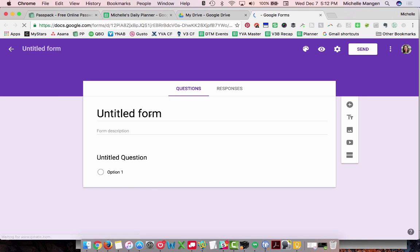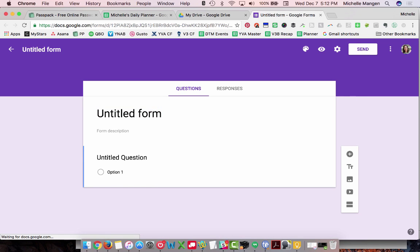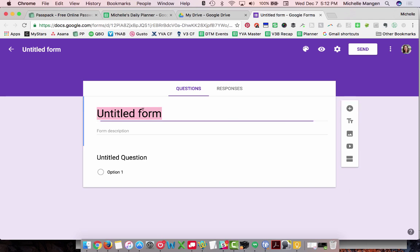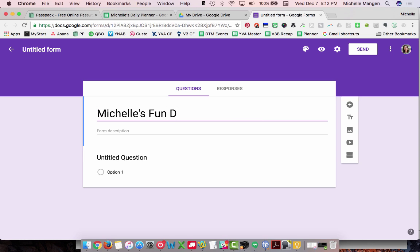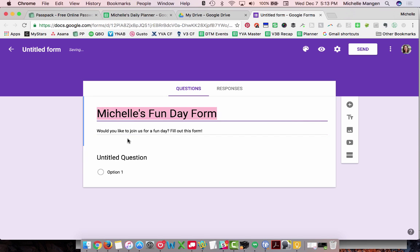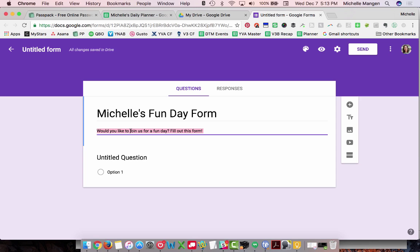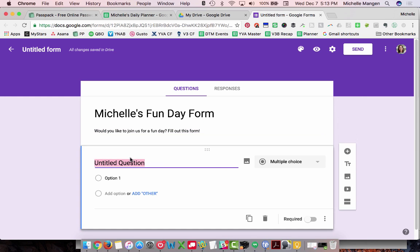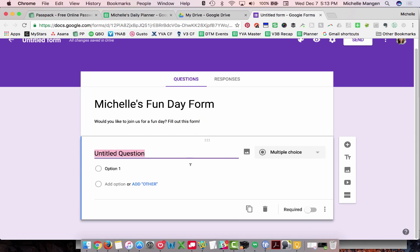And I'm going to call this Michelle's Funday form. All right. Title. I don't know if you saw as I started doing this, this is just a description, untitled question. You can see the little dots there that lets you drag things around. So I'm just going to add five real quick questions here.